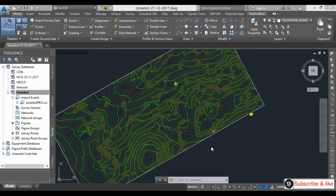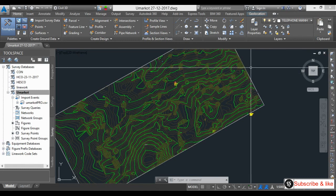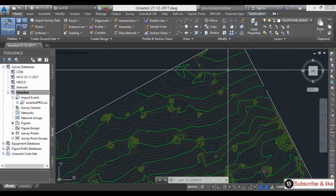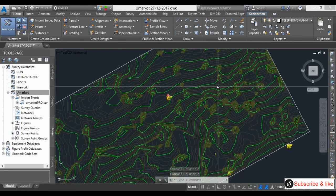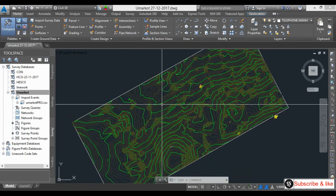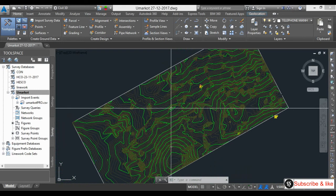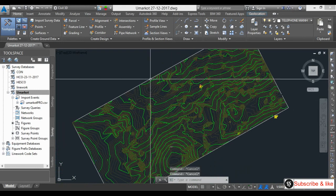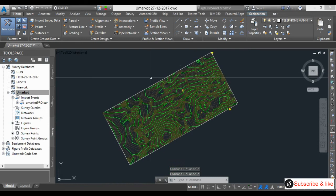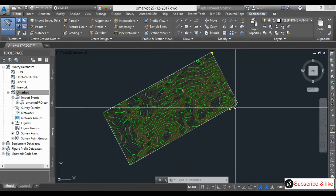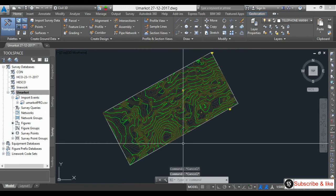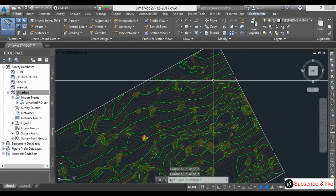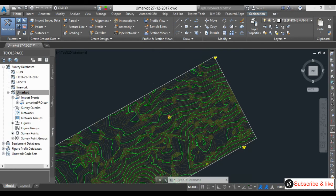Hello everyone, my name is Shahrukh, I am your Civil 3D technical supporter. In this video I will show you contour interval settings. I have already done two previous videos — one showing how to draw contours and one on annotation. This third video is about contour interval setting.